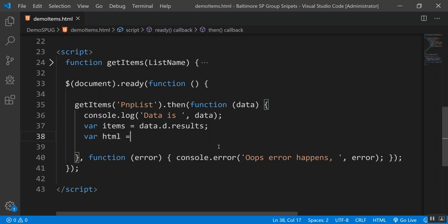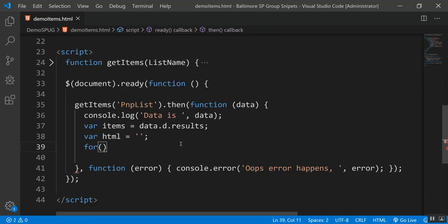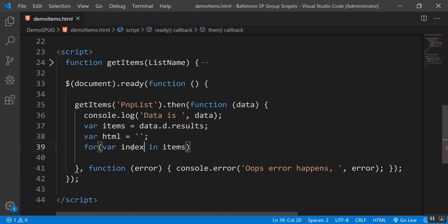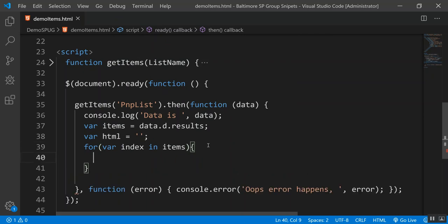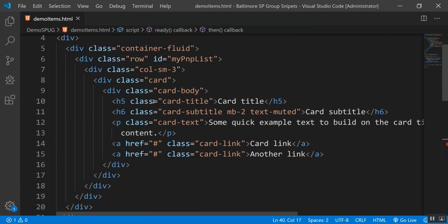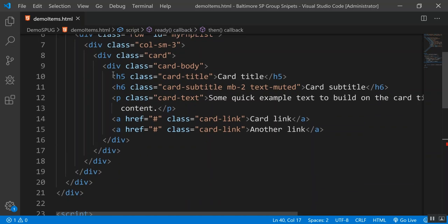After running the code, people's names appear displayed in Bootstrap cards. The cards aren't in columns yet because I need to wrap the card HTML with the col-sm-3 class. I fix this by adding 'card col-sm-3' as the class on the card div, making it display four columns per row instead of vertically stacked.